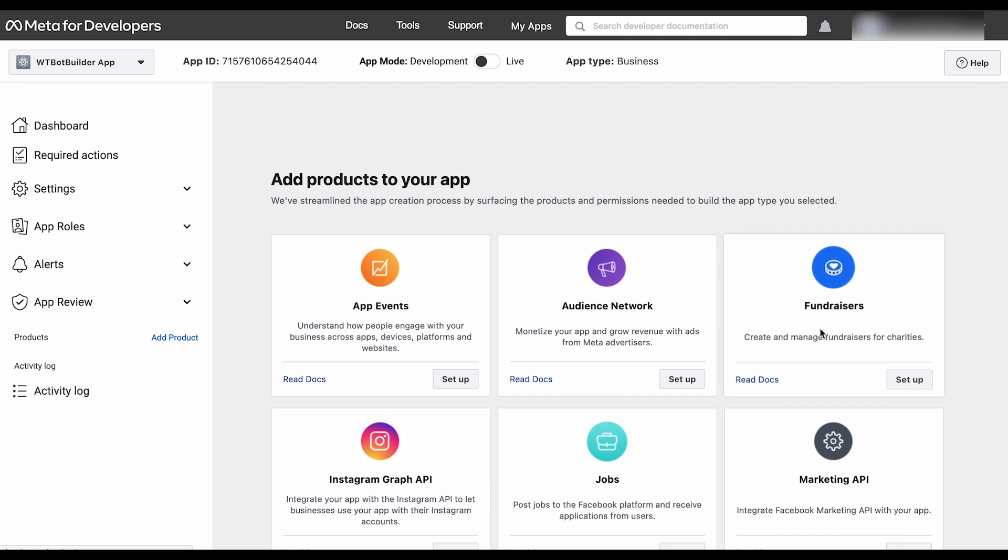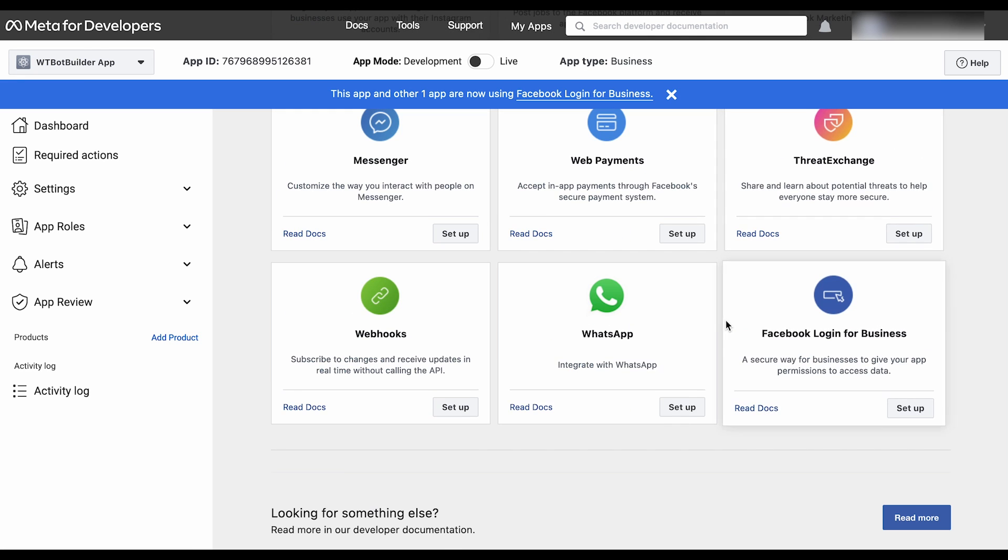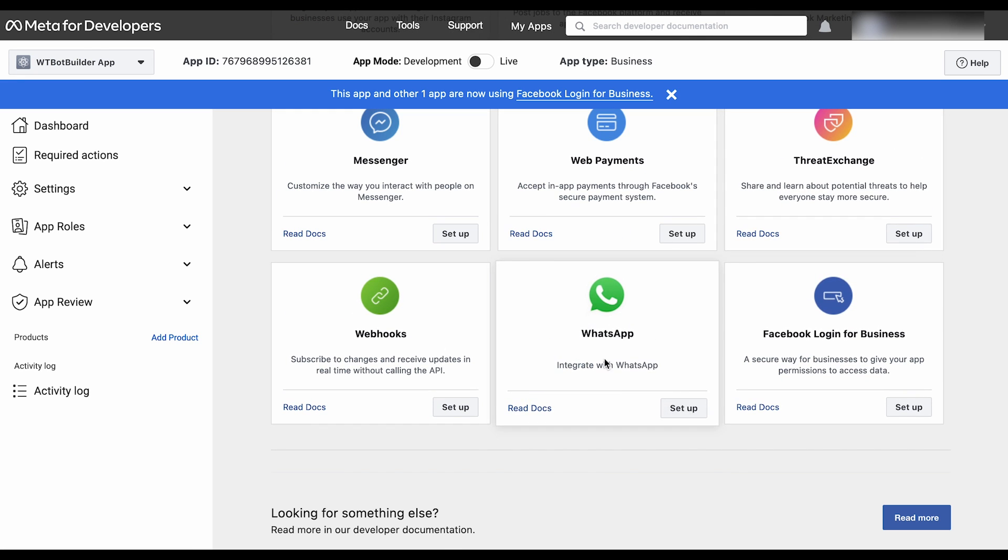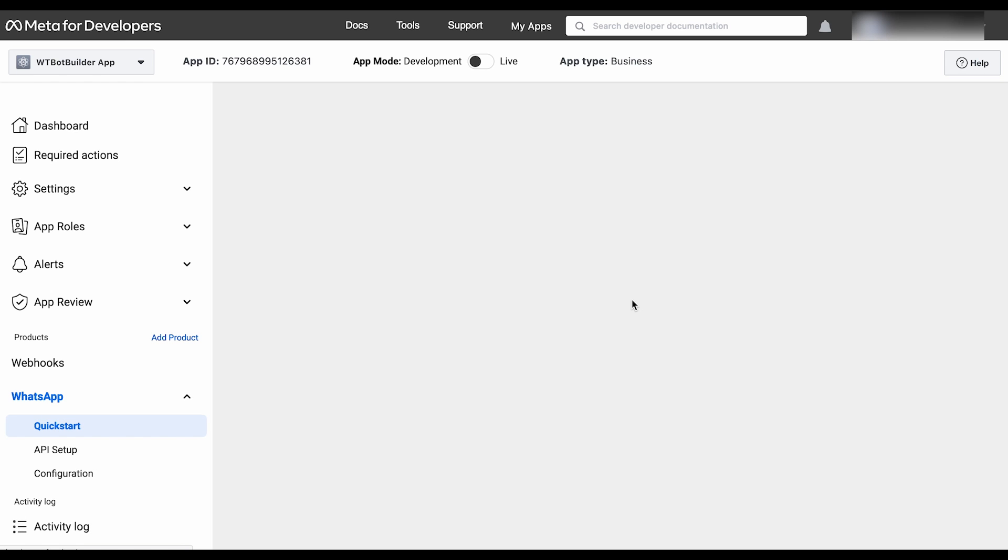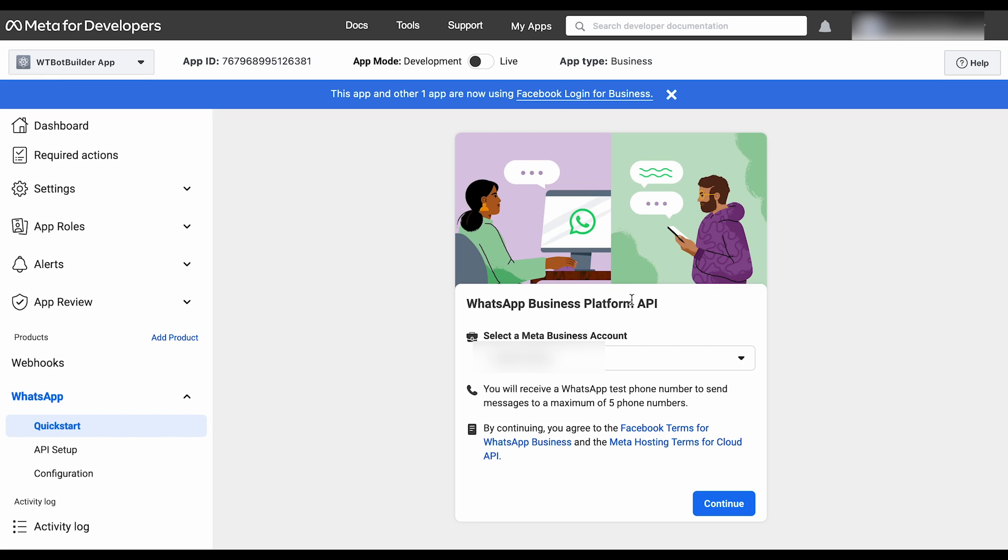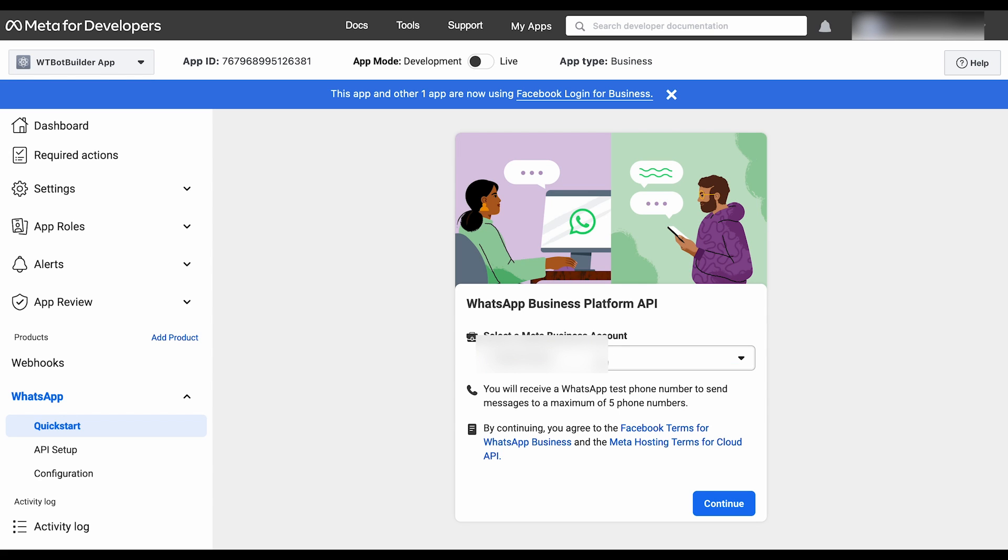Now from the Add products, we will add WhatsApp. Scroll down to find WhatsApp and click on the Setup button. As we haven't selected any business account in the previous step, we need to select a business account or create a new one. If you don't have a business account, then keep Create a business account selected. But if you already have one, select it from the list. Then click on Continue.